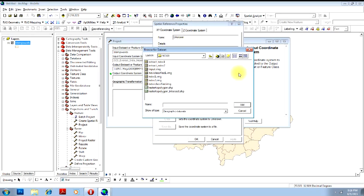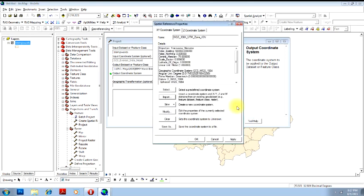So I'll select a file which has UTM coordinate system. I know that these all files are in UTM coordinate system. Let me just check one of them and this is the file.